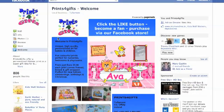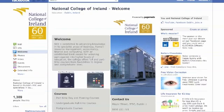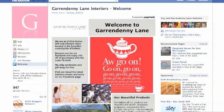The next thing I want to show you is custom landing tabs. You can actually create quite good ones for free — like this one from Prince for Gifts, this one from garagesale.co.uk, this one from the National College of Ireland, and finally our friends at Garandelli Lane Interiors.